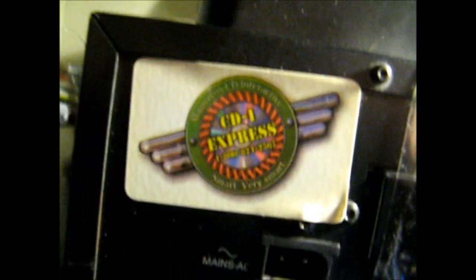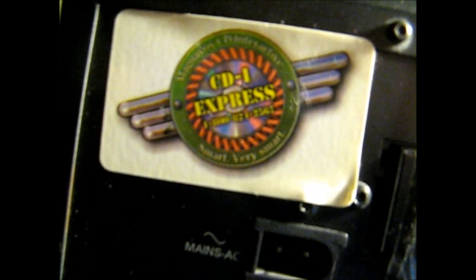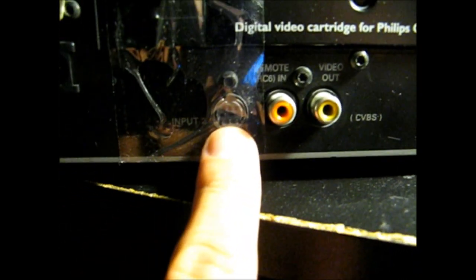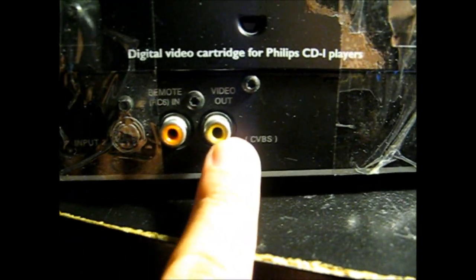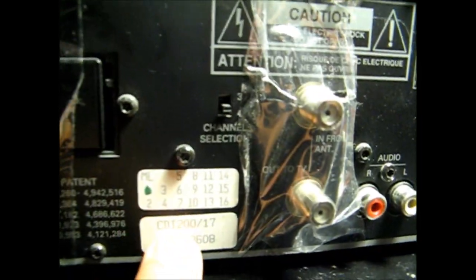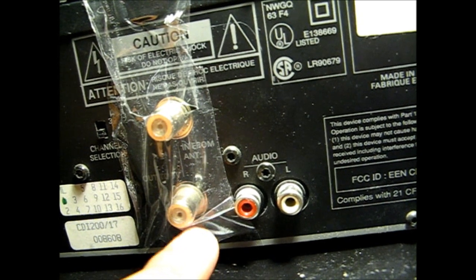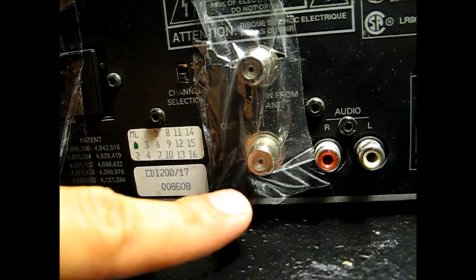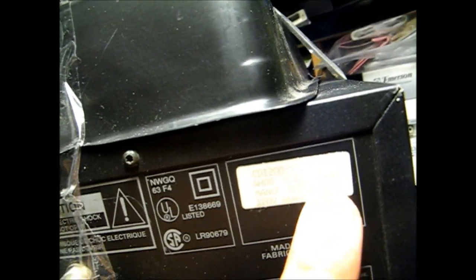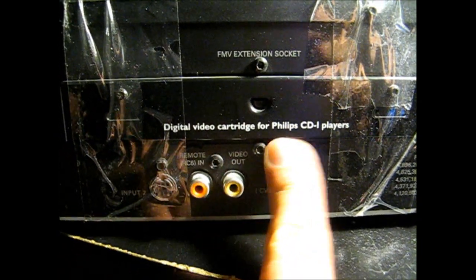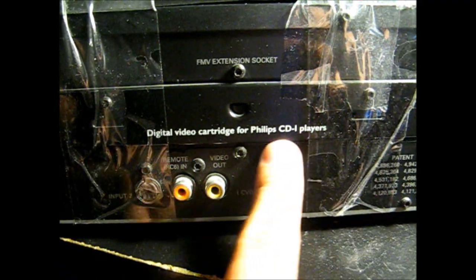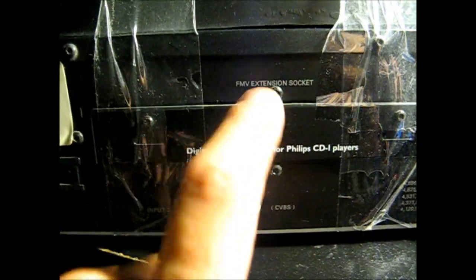It says here, CD-i Express, Magnavox CD-i Interactive, very smart. Got the power here, another input jack, the remote in, video out, serial number. Red and left audio. Looks like the RF outs and stuff like that. Manufactured 1993. And what's cool about it, it has the digital video cartridge for full CD-i players, which is what enables you to watch those movies.